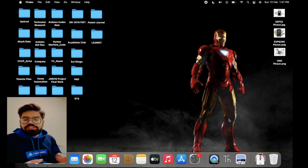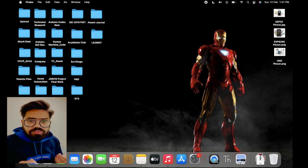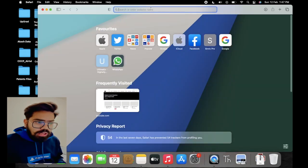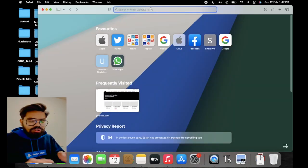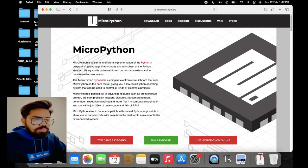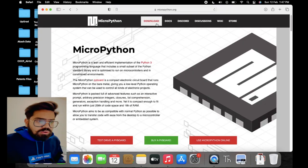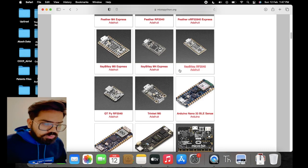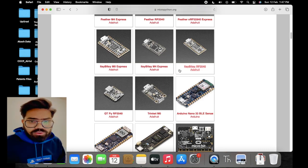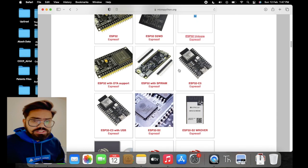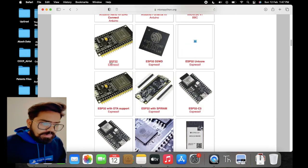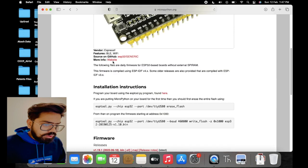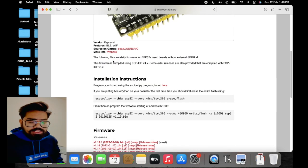The first step is to download the firmware from the internet. For that we will go to the browser and go to the official site of MicroPython. In the downloads menu we will find the list of microcontrollers, so we need to identify the correct microcontroller for which you want to flash the firmware. In my case it is the ESP32 development board, so I am opening that.